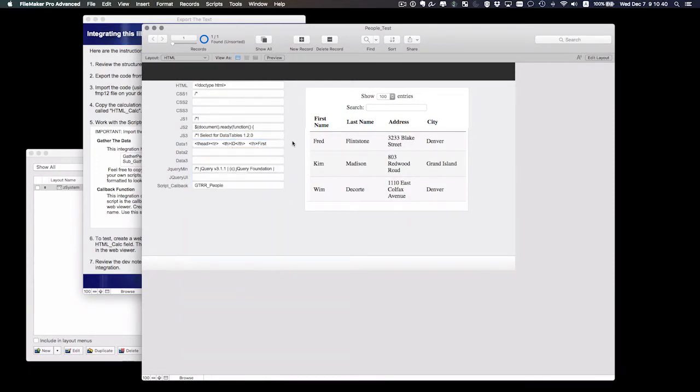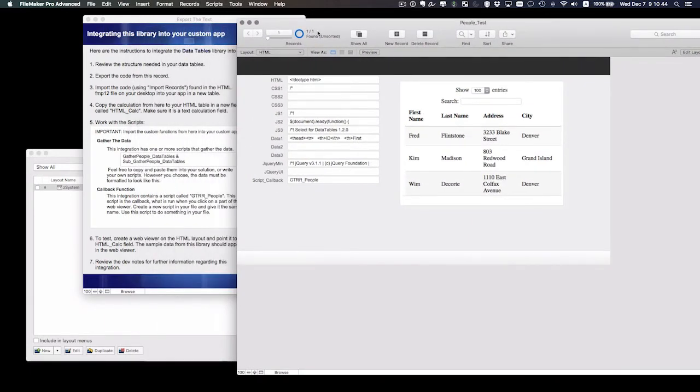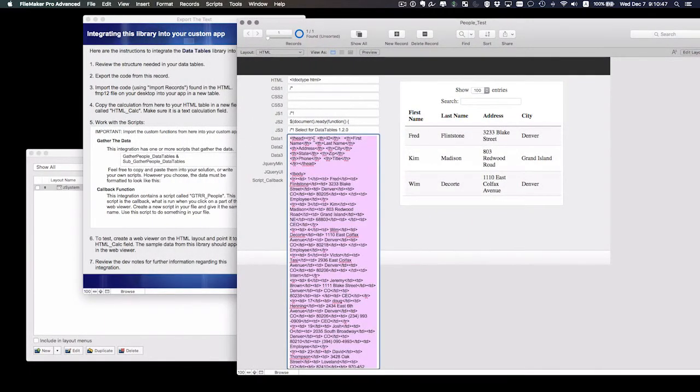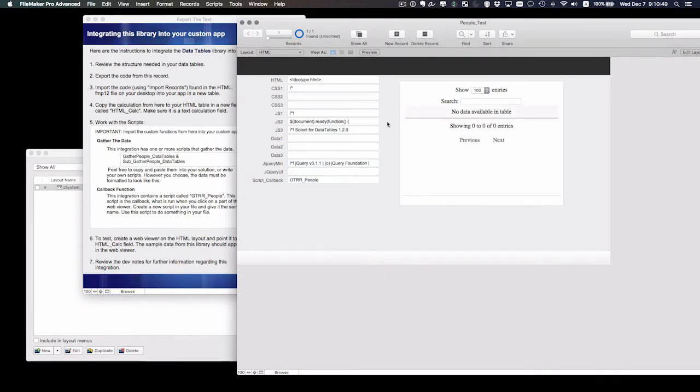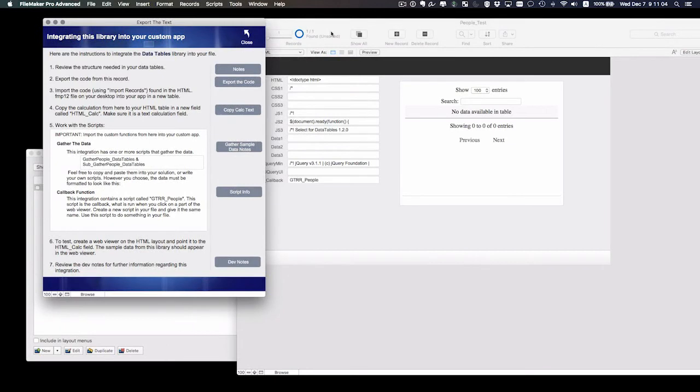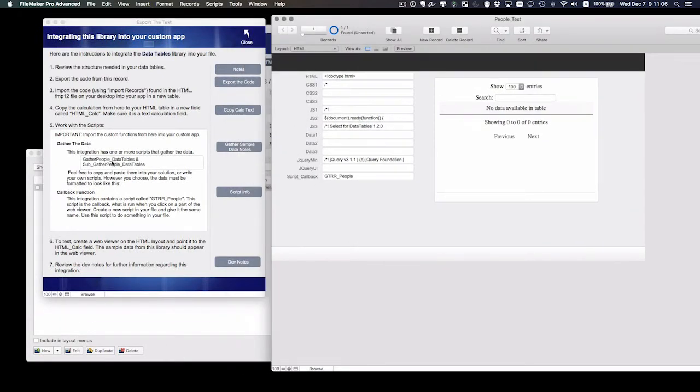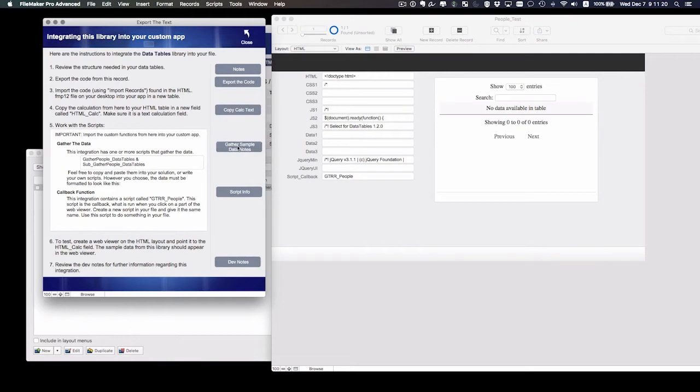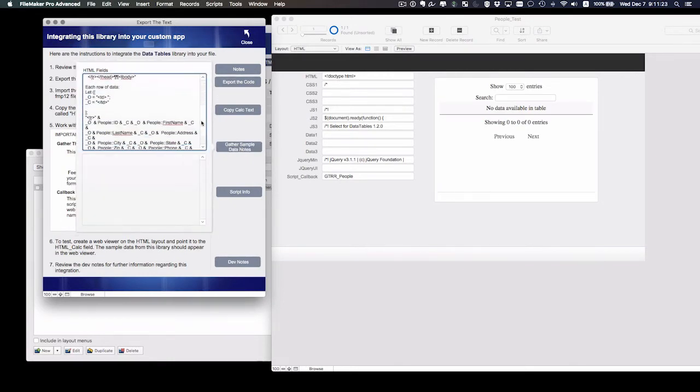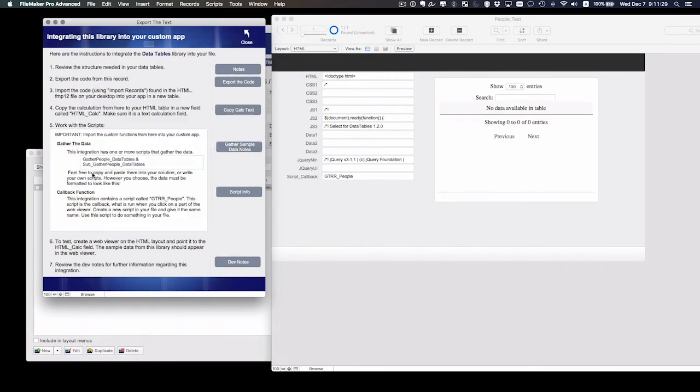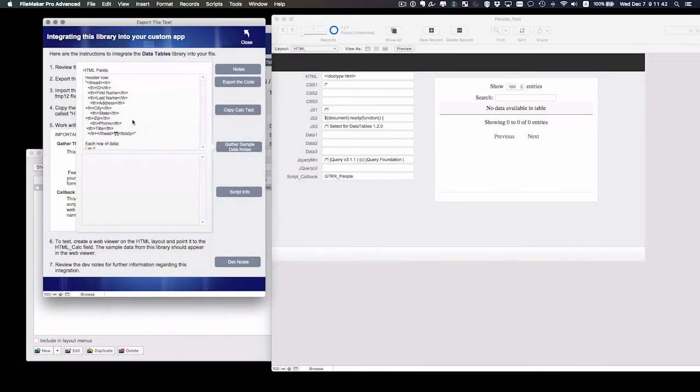All right. So at this point, you need to make a decision about what to do, because obviously this data is my test data. I'm just going to clear it out, because that's not what I want to have in my custom app. I need to have a script in my custom app that gathers the data. In this box here, it gives some information about that. It tells you the name of the scripts that I'm using to gather the data, and you can see the information right here of how it should be formatted. It just reminds you that you have the option to copy and paste the scripts from this library into your solution, or you can write your own scripts. However you do that, the formatting needs to be set up this way.